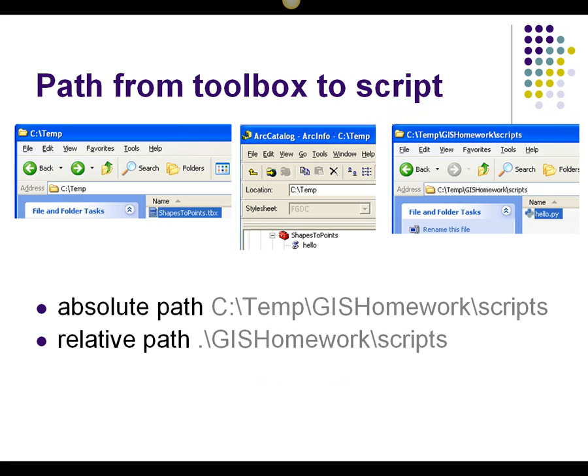Suppose you create a toolbox and add a script tool named Hello. You point the script tool to a script called Hello.py, which resides in C Temp GIS Homework Scripts. This is the script's absolute path.